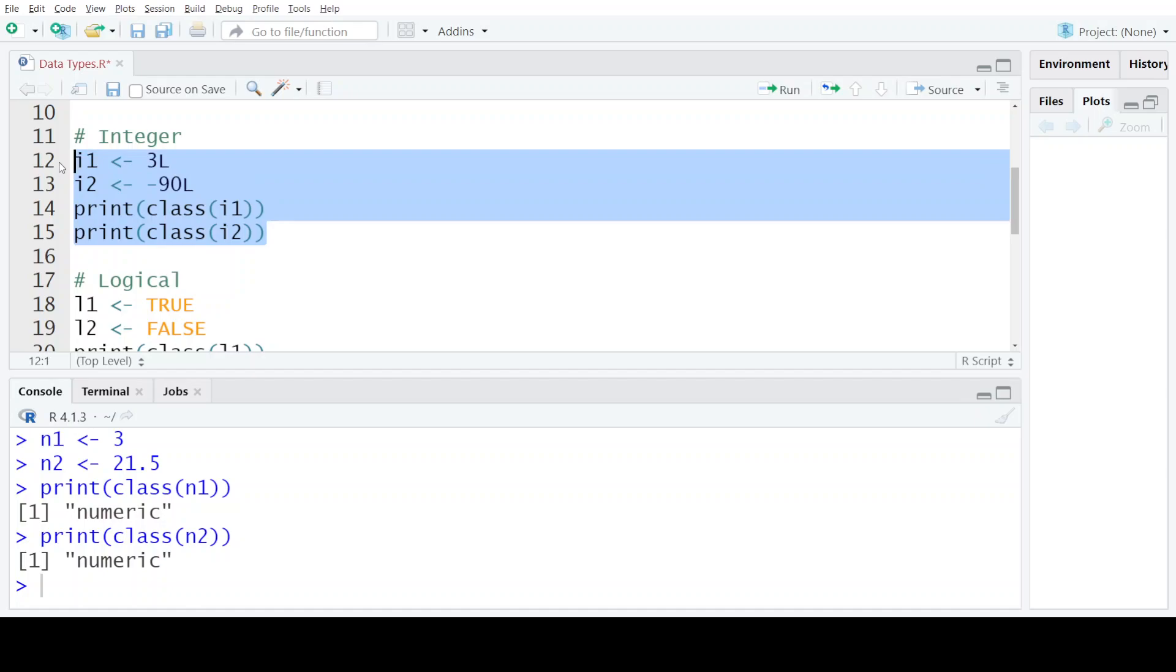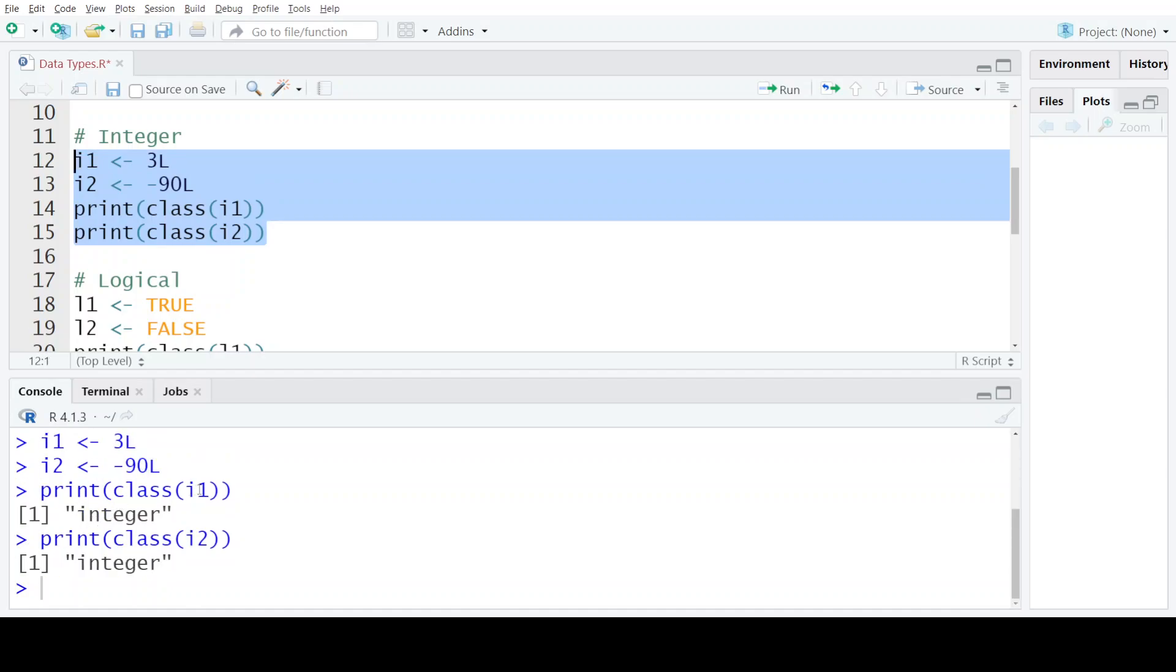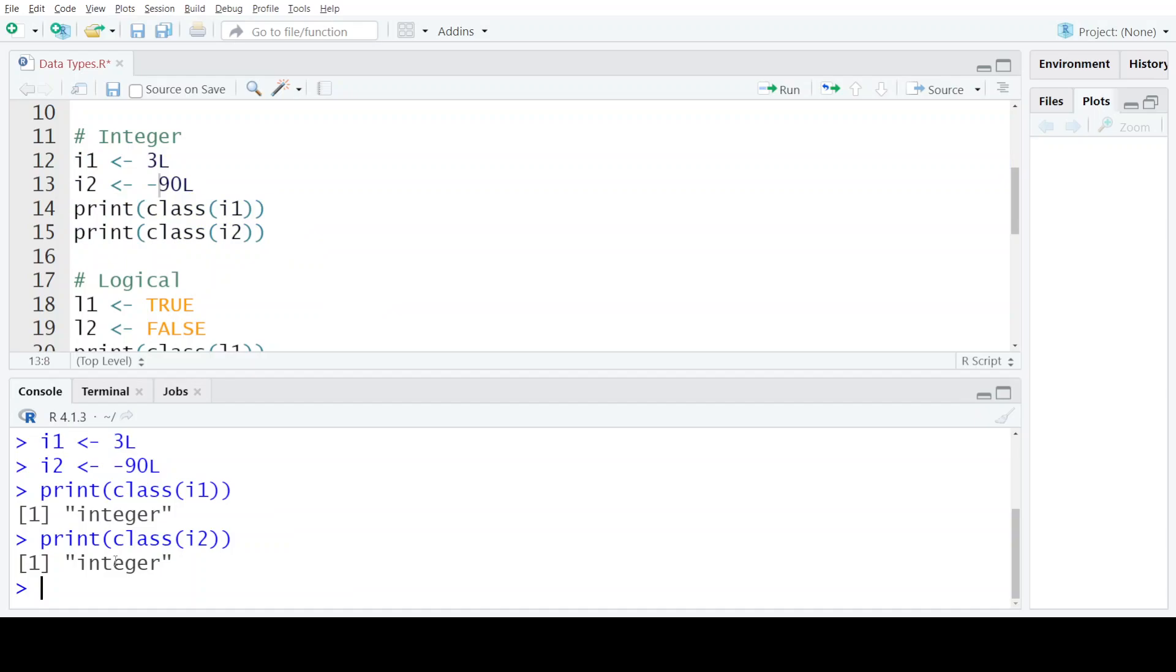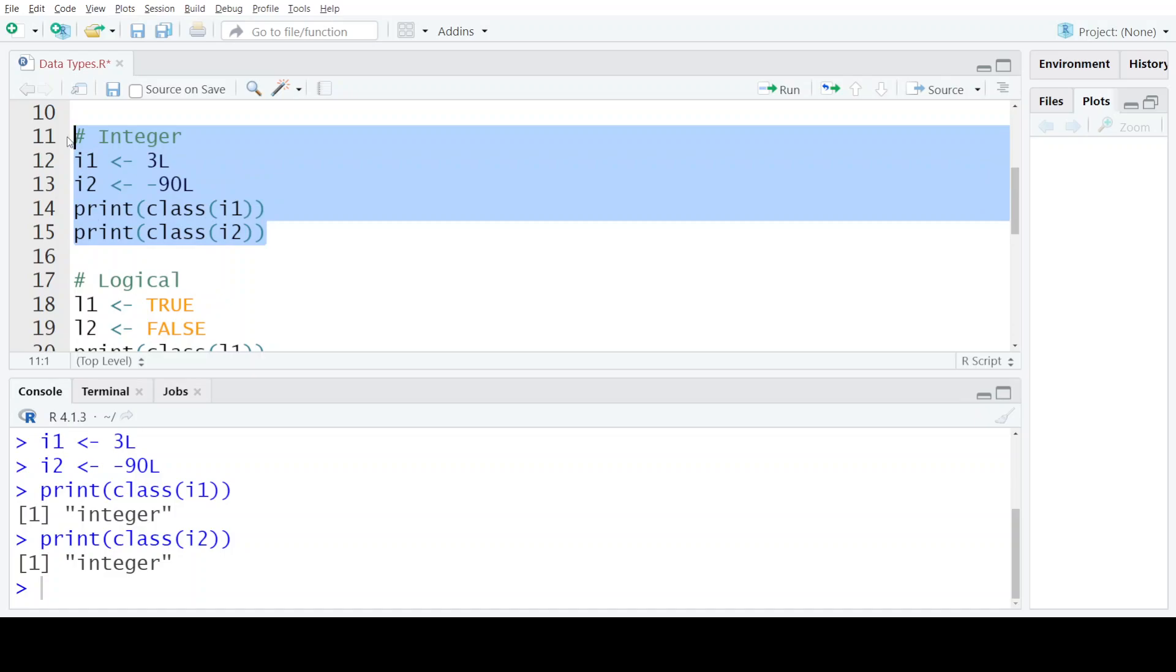When I execute the four statements, I get in both cases the class of 3L and minus 90L as integer instead of numeric. Keep in mind that these are also numeric values, but now it is being explicitly told to the R compiler that these are special type of numeric values which are belonging to the class integer.